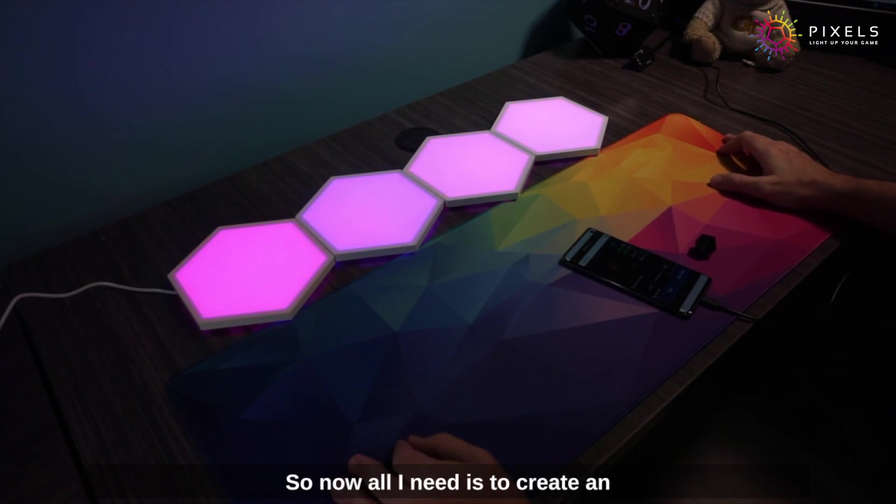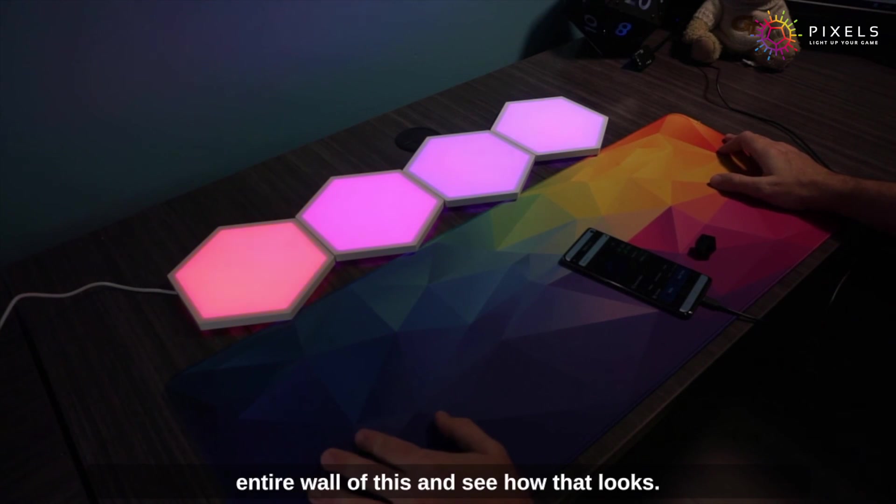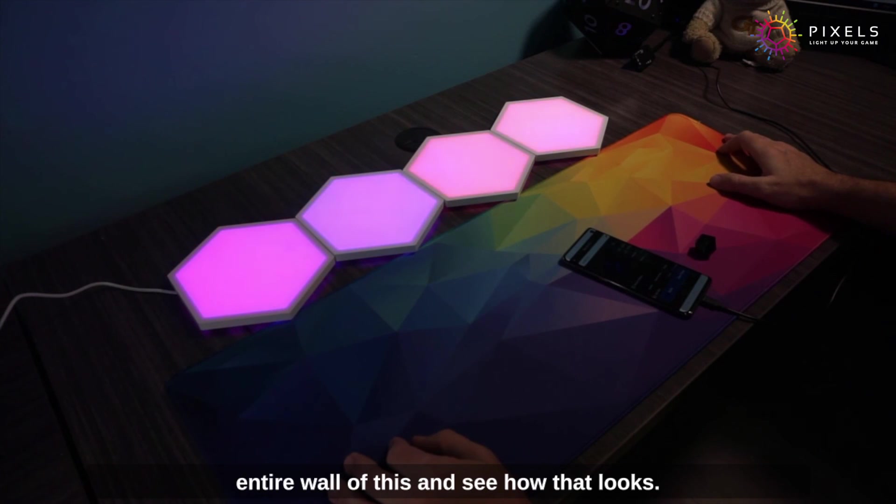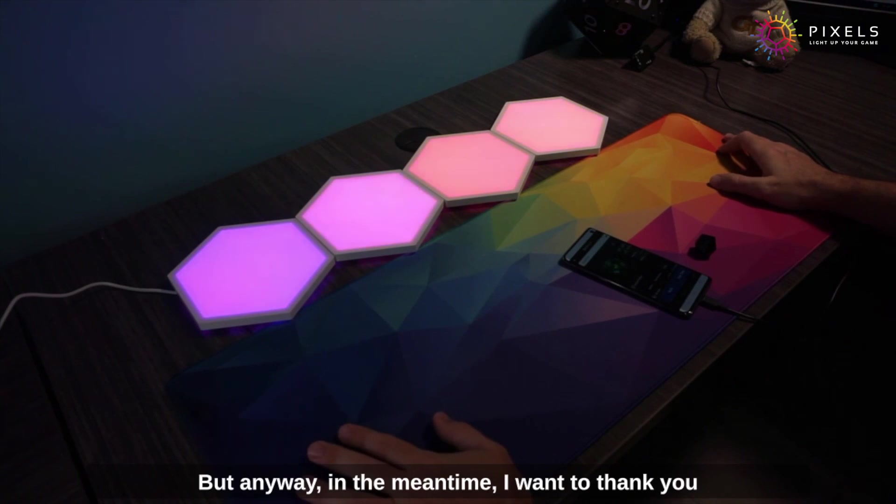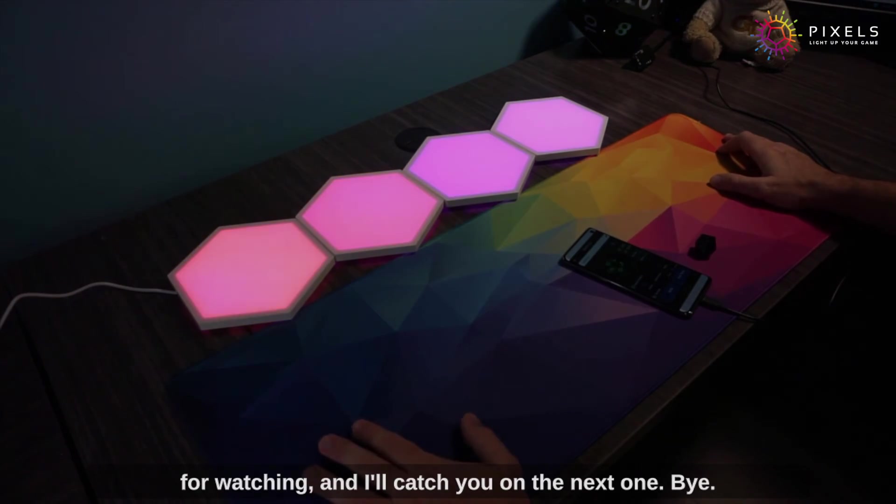Now all I need is to create an entire wall of this and see how that looks. Anyway, in the meantime I want to thank you for watching and I'll catch you on the next one. Bye.